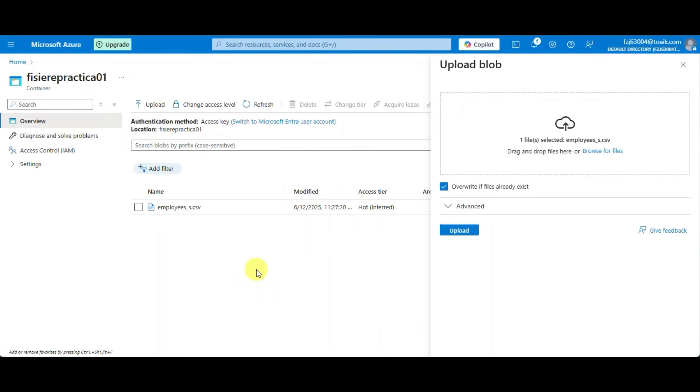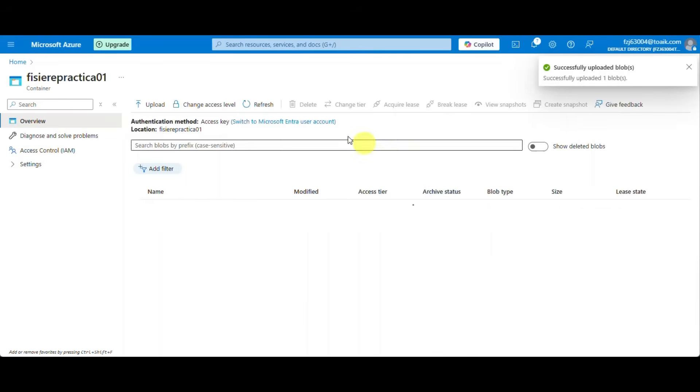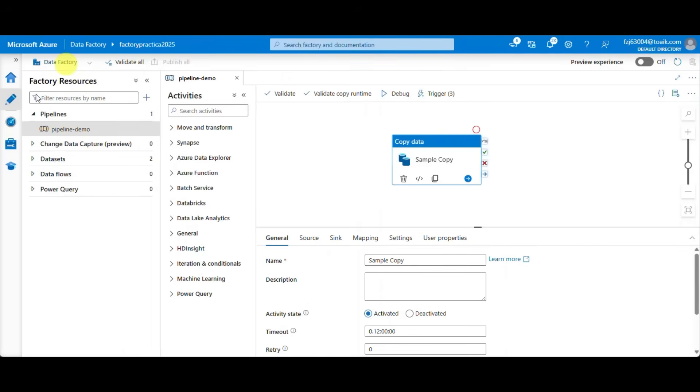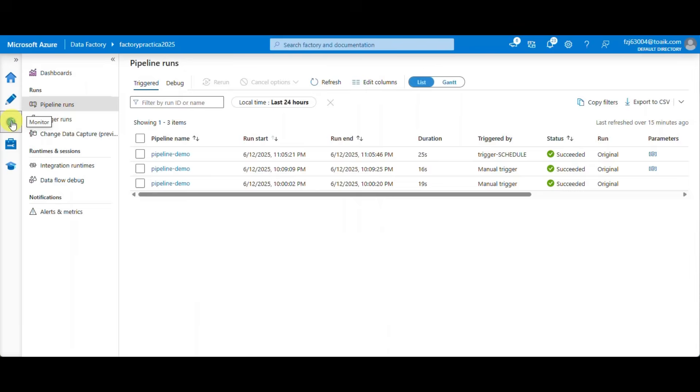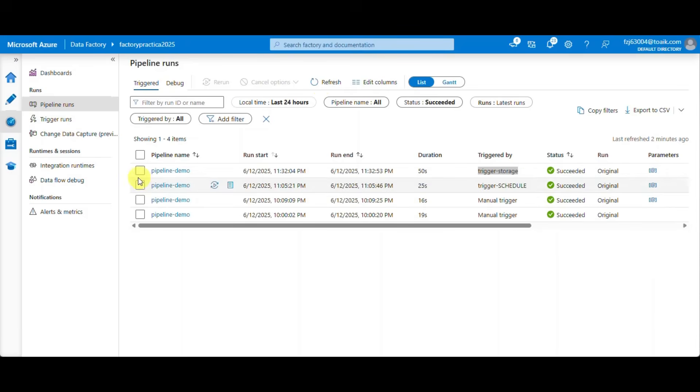Now from the storage account let's overwrite this file and check the triggering. After a few seconds we can see that our storage trigger executed successfully.